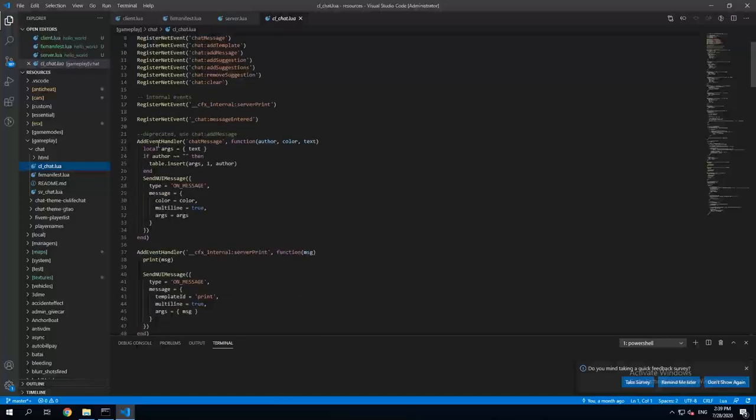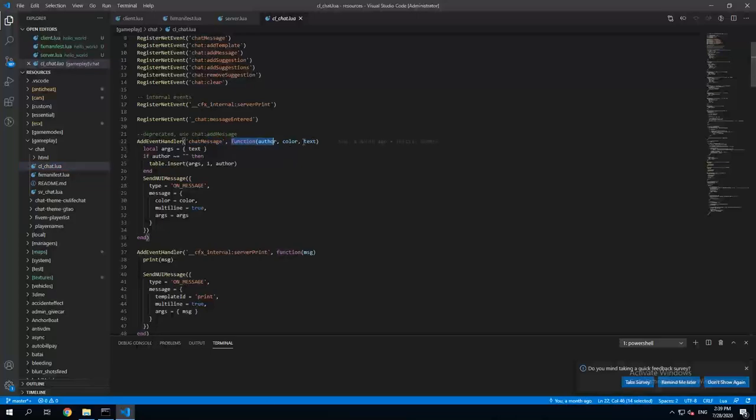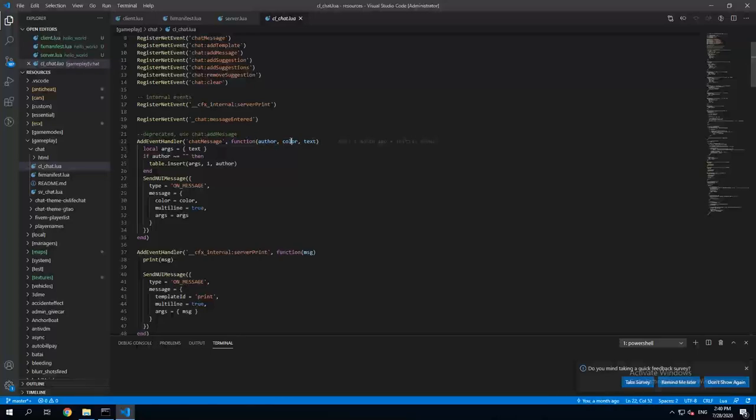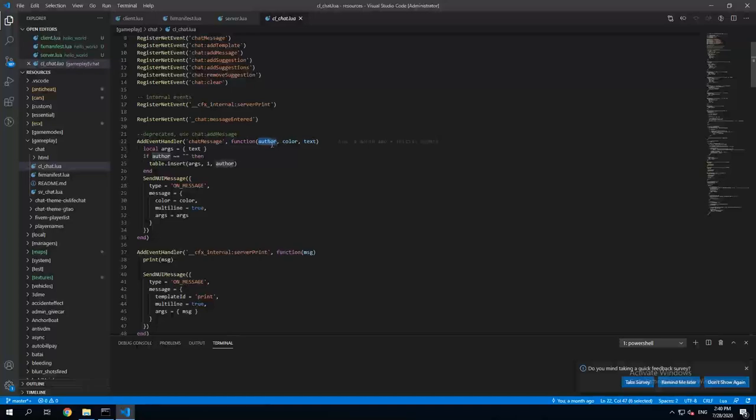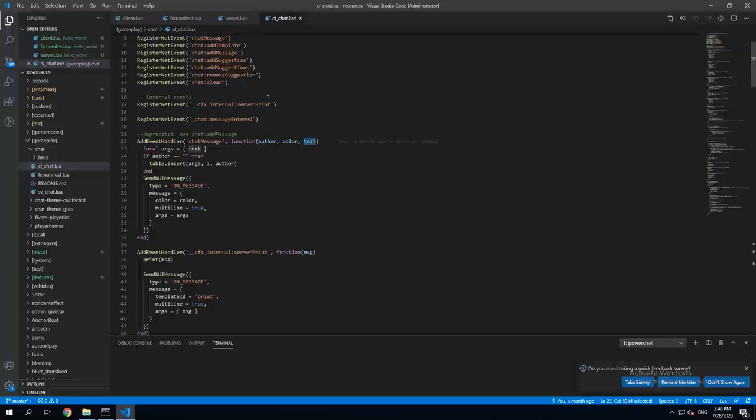So here you can see an event called chat message and as you can see the function of it holds three parameters: author, color, and text. We don't really need these two, we're just gonna use author to print our text. Basically author just stays in front of text so there's not much of a difference.